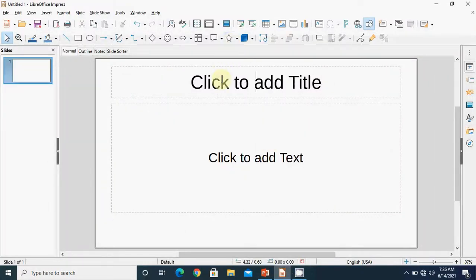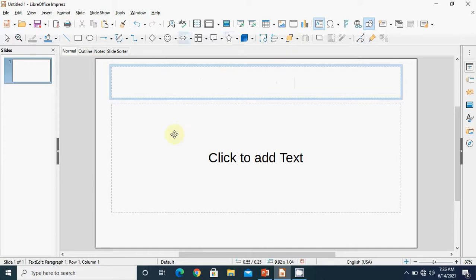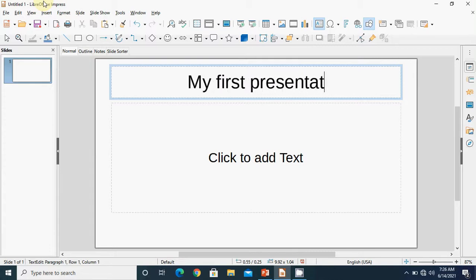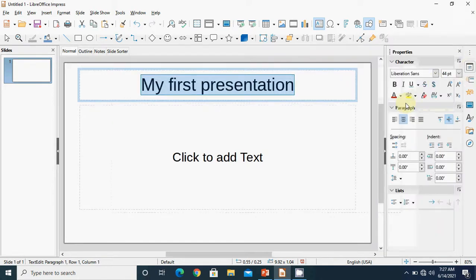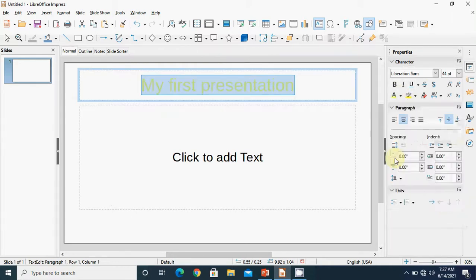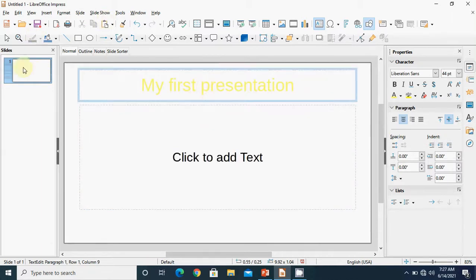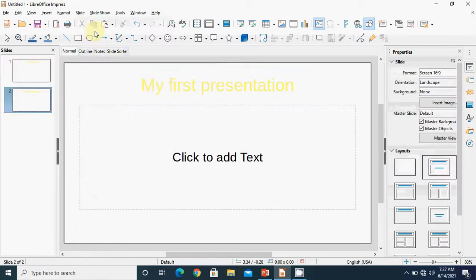Now let us see this practically. First we have to insert a duplicate slide. We have LibreOffice Impress here — this is my file, untitled one. I write a title: 'my first presentation'. Let us select it and change its color from the properties option. We want that our second slide should also be the same as this one — the same copy should be created. So we will go to the slide menu and click on the duplicate slide option.